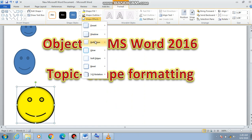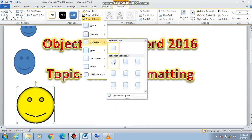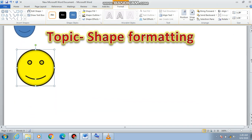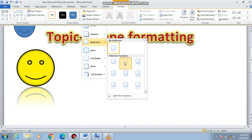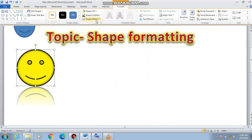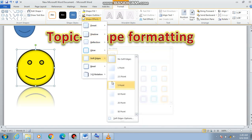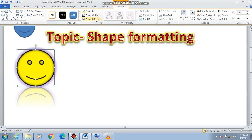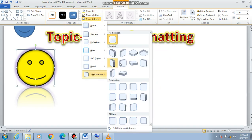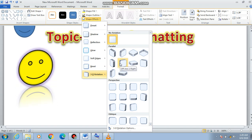After shadow, we come to Reflection — you can see there is a reflection appearing below the smiley. We can also go to Glow and select whichever color glow you want to give. There is also a 3D Rotation option — if you want to rotate the shape you can give it a 3D effect.